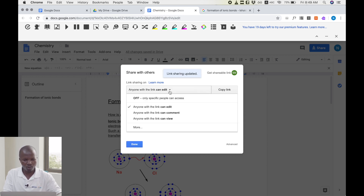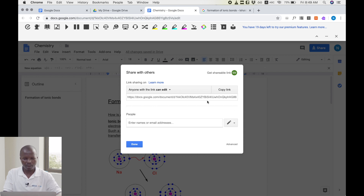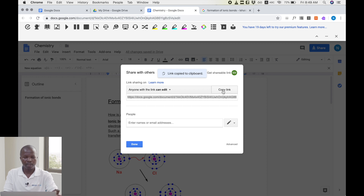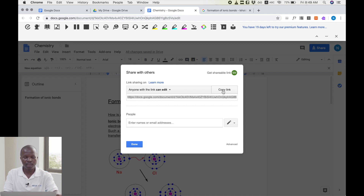I can also share this Google Doc without sending an email. I click on 'Get shareable link'. There are some options: anyone with the link can edit, anyone with the link can comment, or anyone with the link can view. After choosing the option, you copy the link and paste it on another document to share with others. As a teacher, when preparing a lesson plan, you should include this link and paste it into your lesson plan.